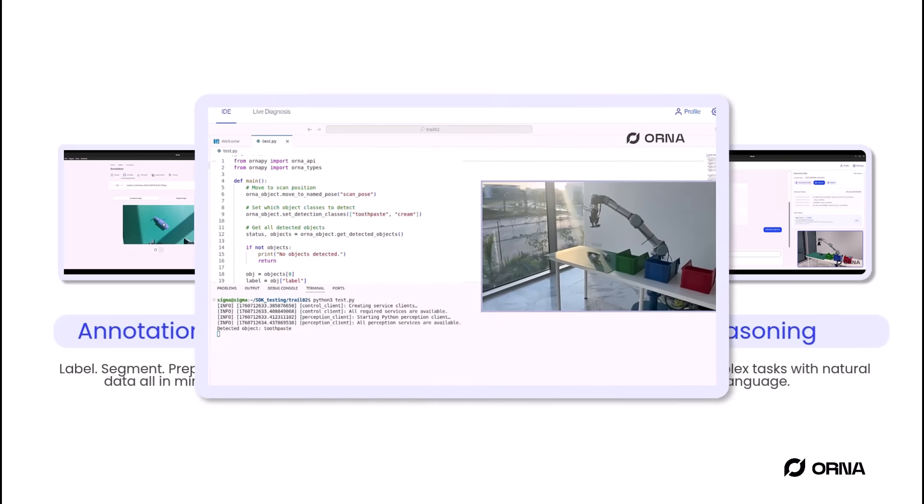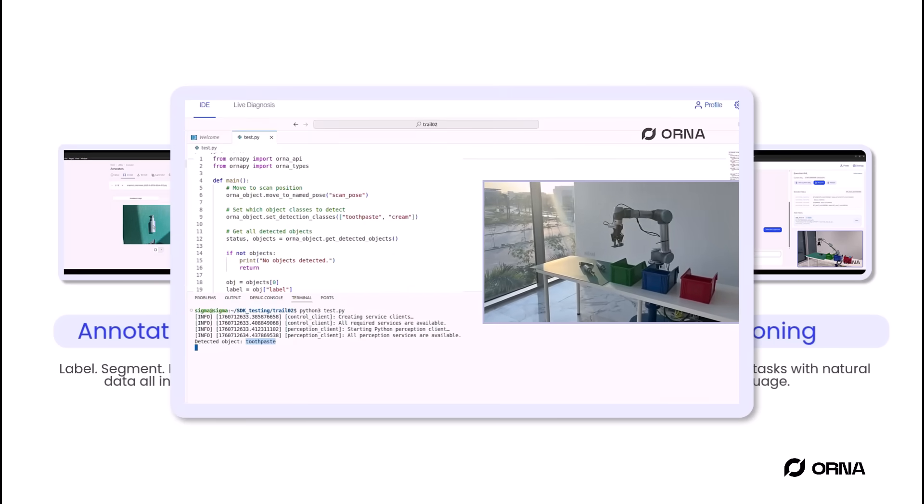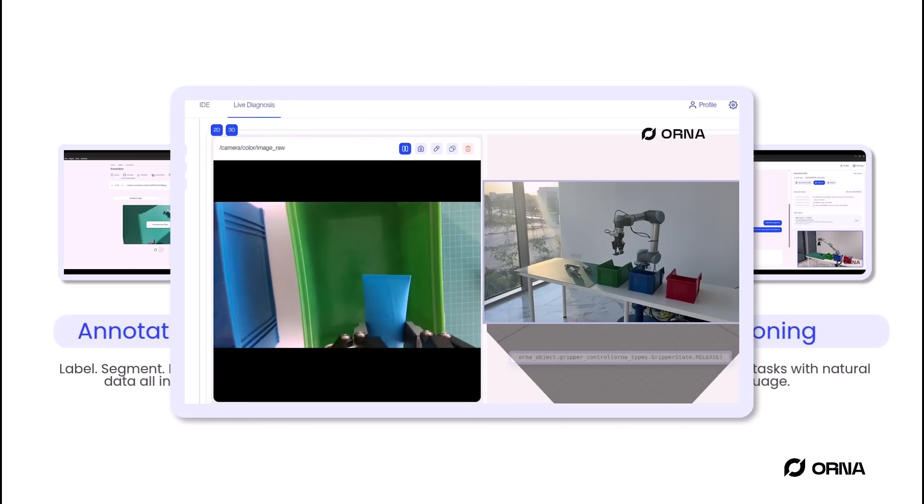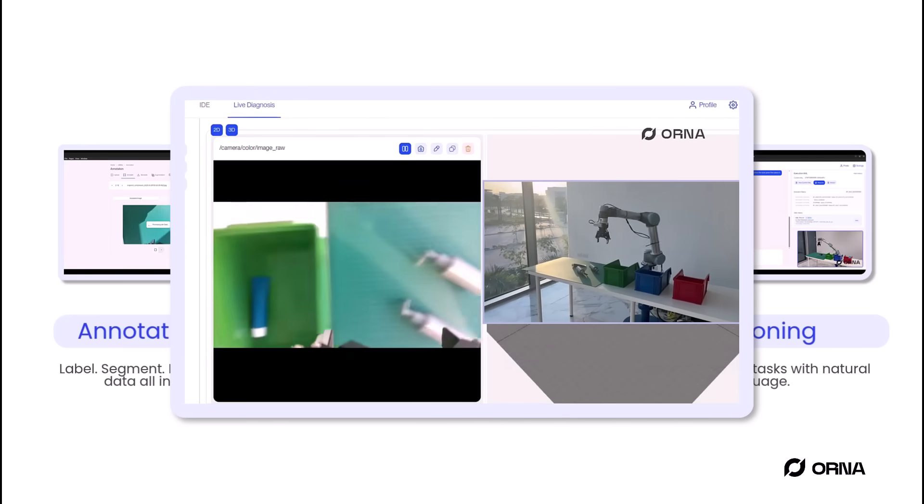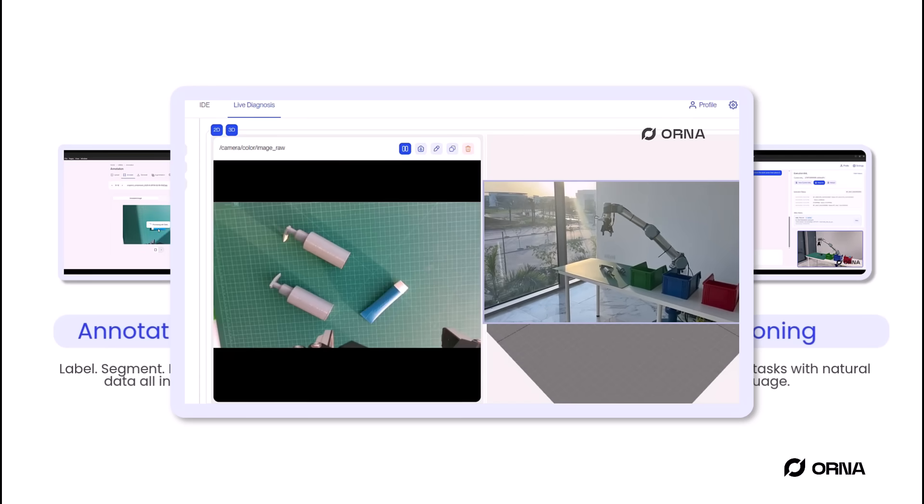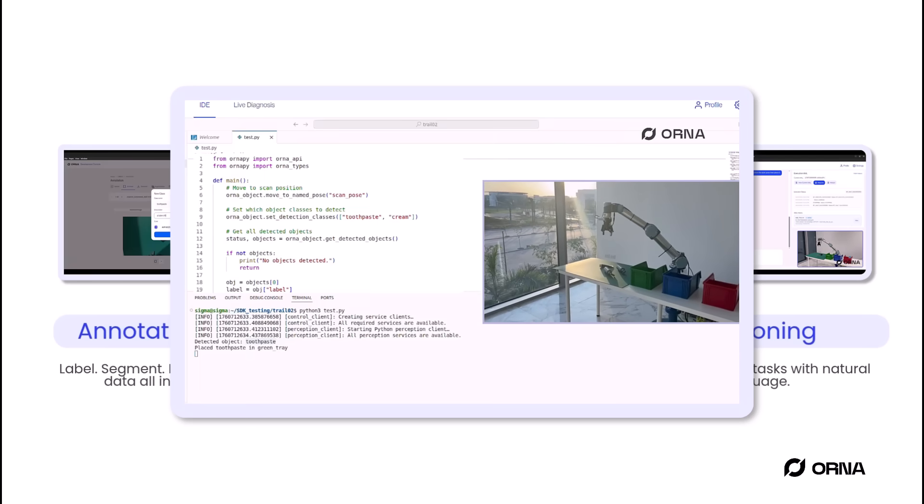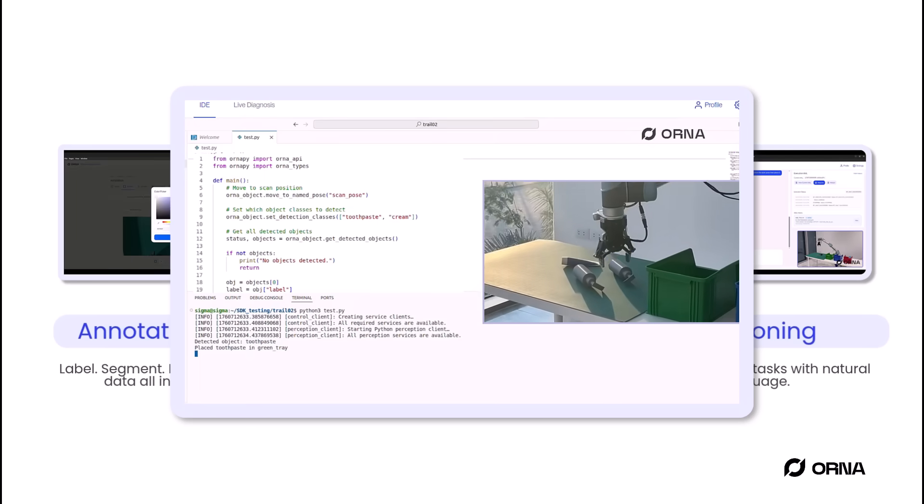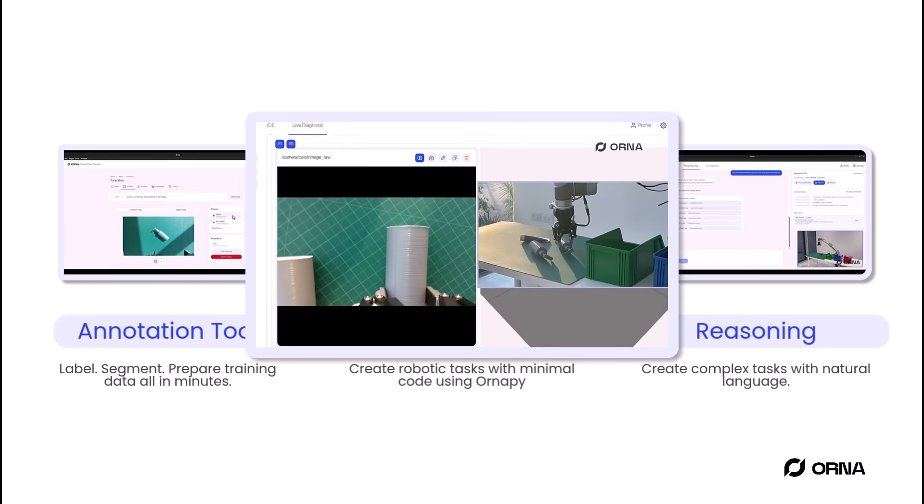Next, the Orna SDK. With Orna Pi, you can build complex real-world robotic applications using just a few lines of code, from perception and control to full task automation.